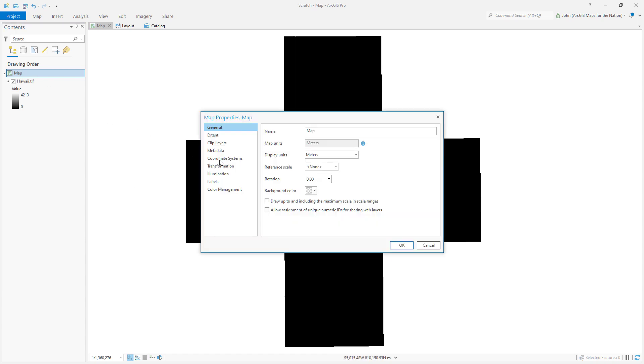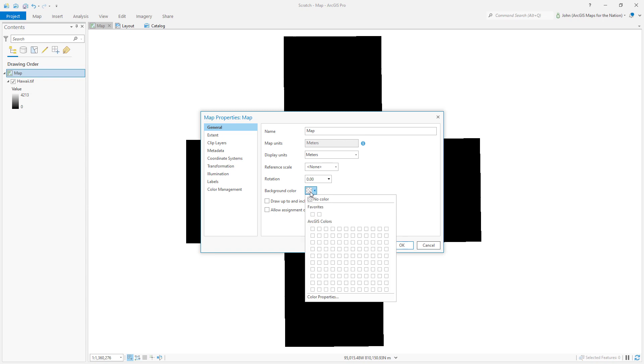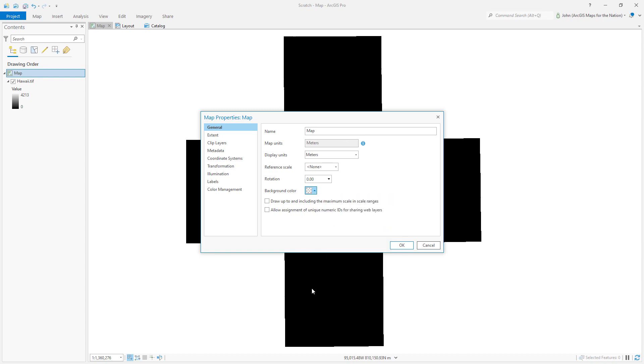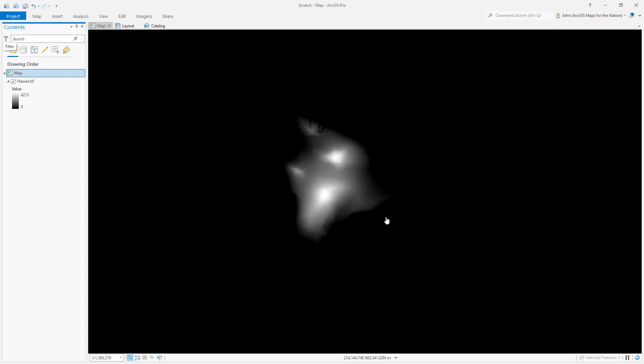What if we just change the background color to be black? Oh, good. No, it doesn't look weird anymore.